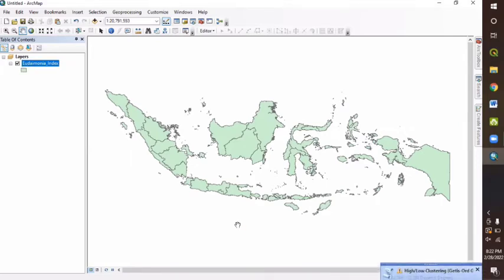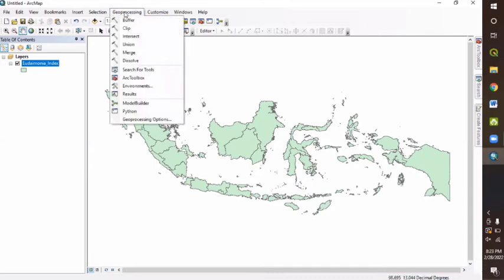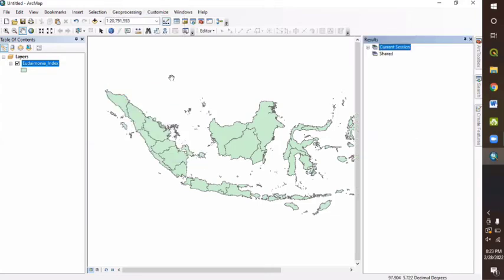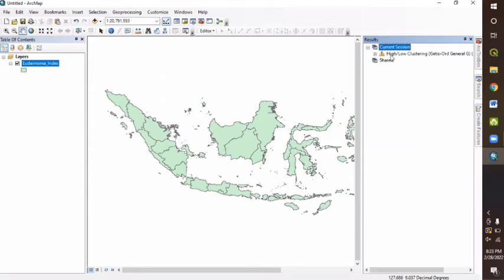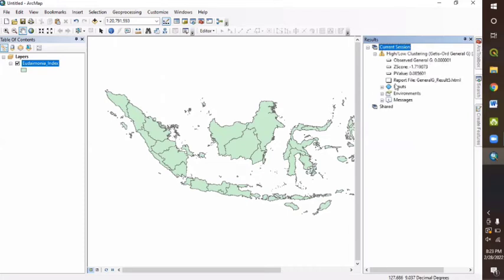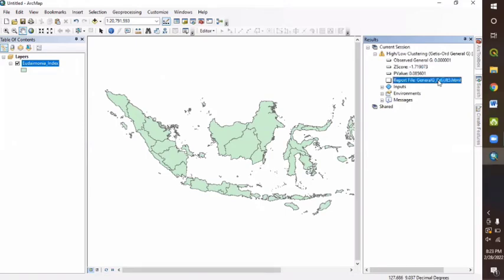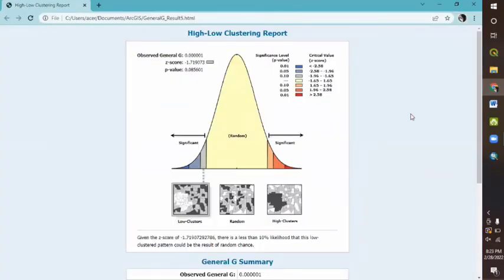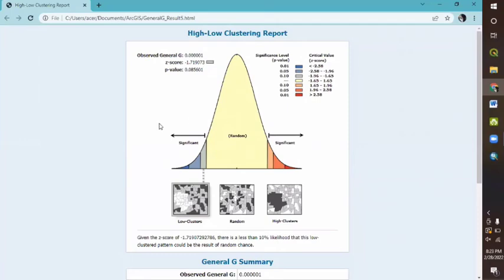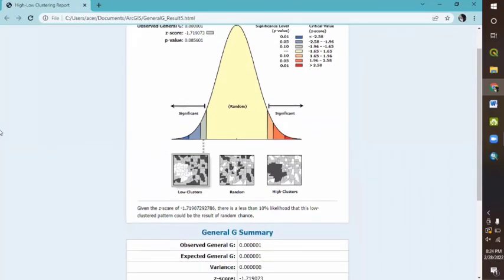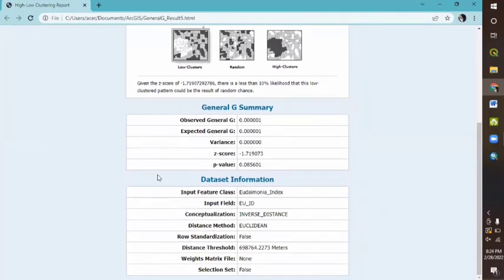Once the test has finished running, we can click the geoprocessing menu here, up here. And then we can choose the results menu. And here, we can see the current session that we have done for high or low clustering. This is our general G with our data. Here, we can see the report file general result in HTML file. When we click the report file, if we generate the general result, here you can see the p value and also the Z score from the observed general G of the data. And then here's also some general G summary and also the data set information itself here.